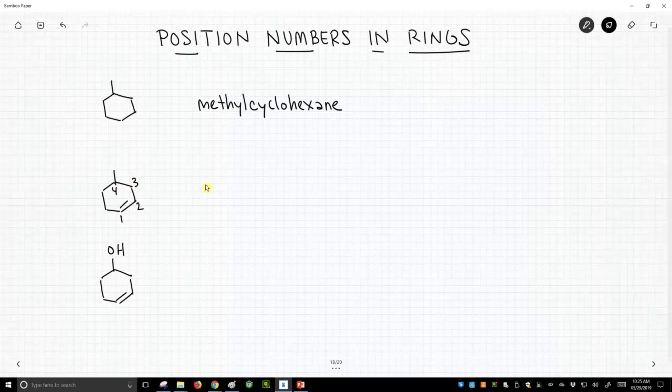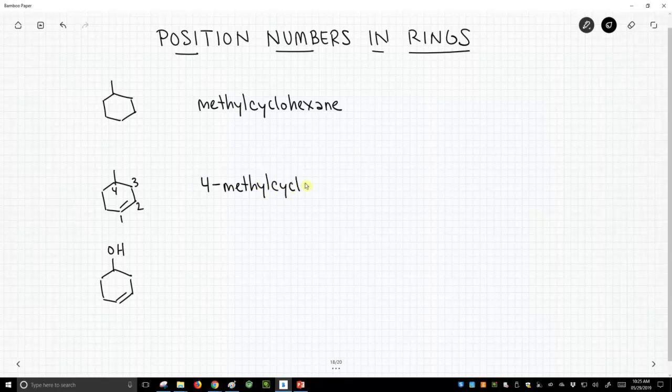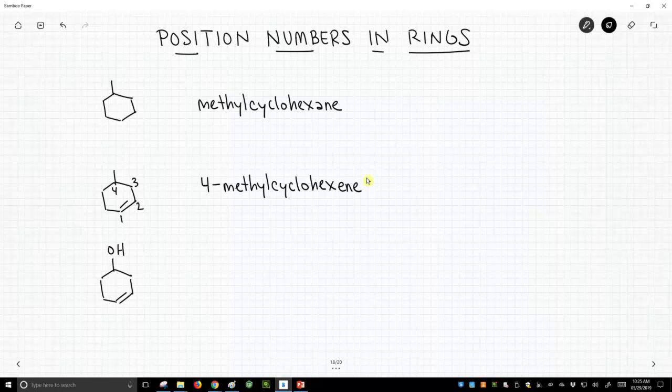Now we do have to say where the methyl group is because it could be other places on the ring, but we'll call this 4-methylcyclohexene. Now that may seem a little bit bare—it's like I want to see the number for where that hexene is—but in a ring structure, you don't have to specify if that functional group is your top priority functional group. It, by definition, must get the one position.